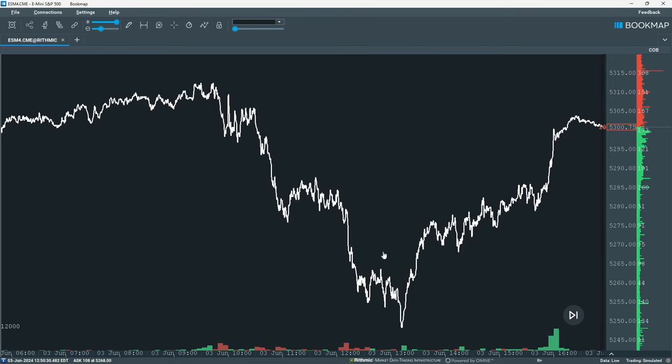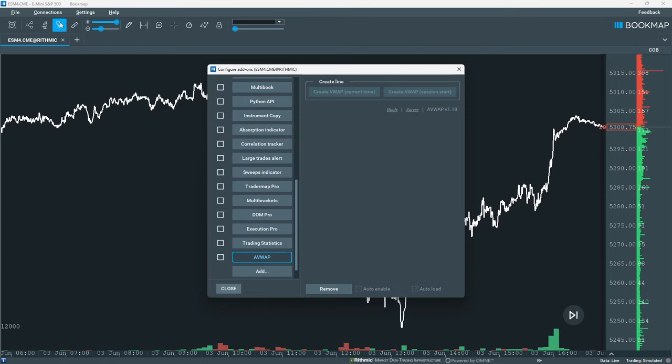Once installed, subscribe to an instrument and ensure the add-on is enabled by selecting Configure Add-ons and checking the AVWAP box.